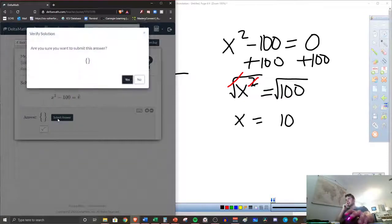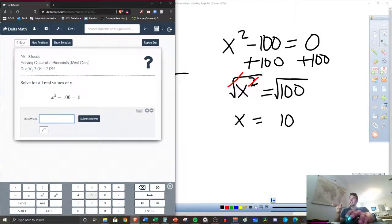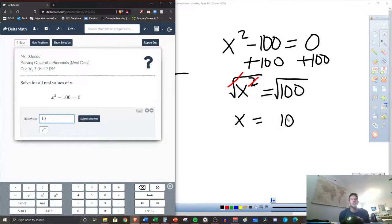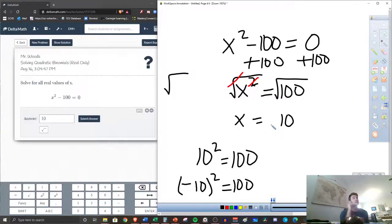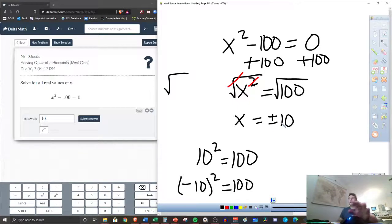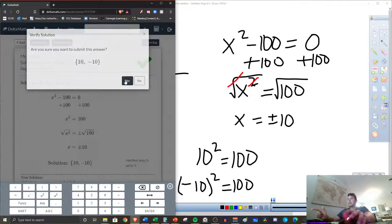Square rooting both sides gets rid of the square and leaves us with x. What is the square root of 100? Hopefully most of y'all have your square roots down — that is 10. However, watch what happens. If I put 10 it's going to count as wrong, because 10 is not the only answer that gives me 100 when I square it. If I square 10 that gives me 100, but negative 10 squared is also 100. We have to account for the positive and the negative solutions. So I need to put the plus or minus — I need two solutions: 10 and negative 10. We got it correct.